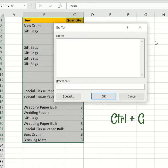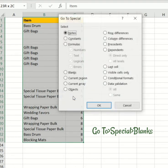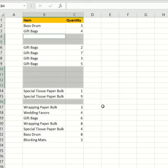Alright, it's gonna give me a shortcut of Go To. I'm gonna go to Special, select blanks over here, click on OK. And what it has done is it has highlighted all the blank spaces in my selected data table.